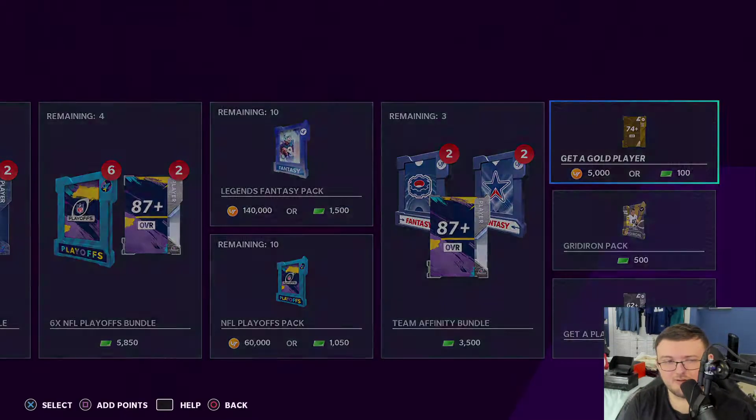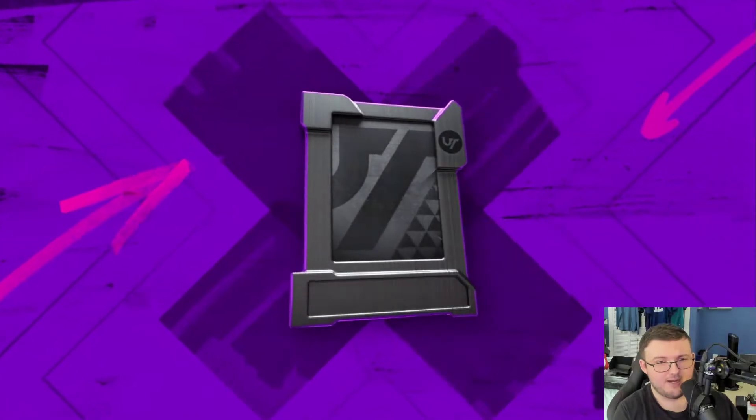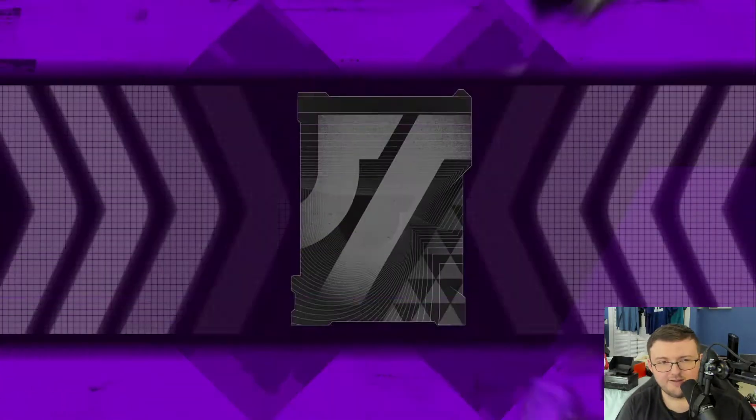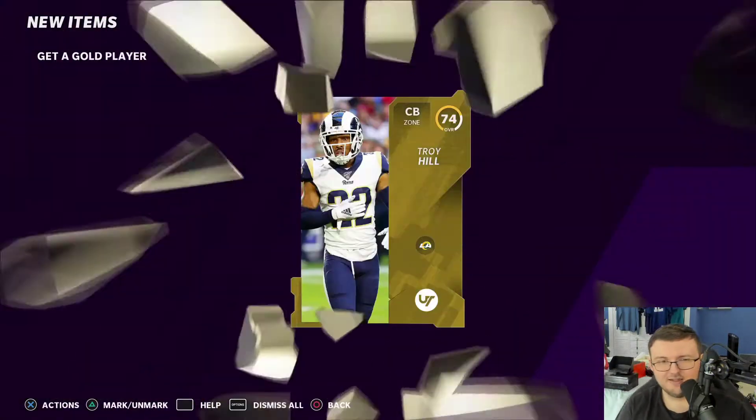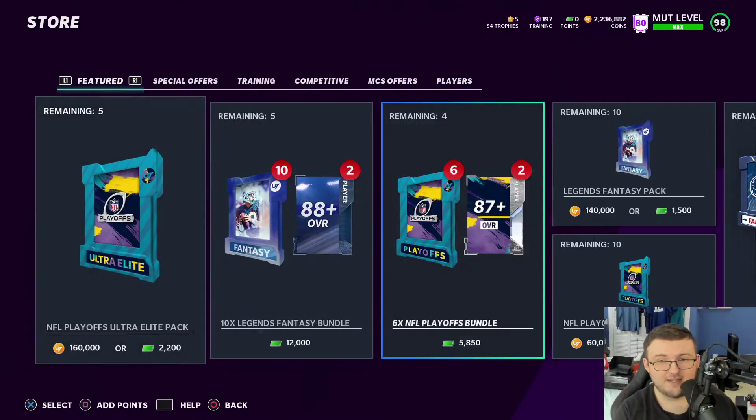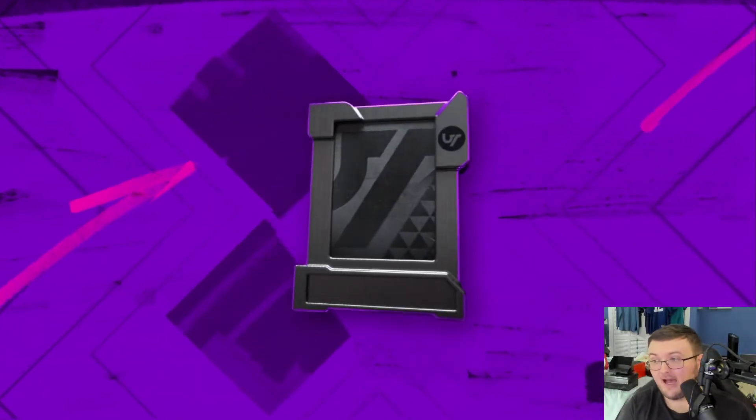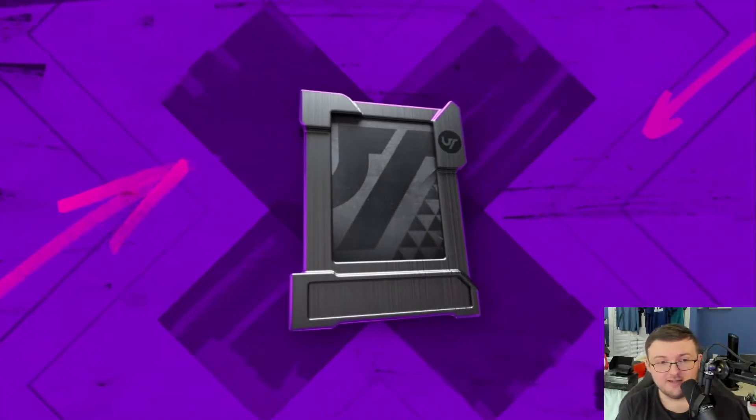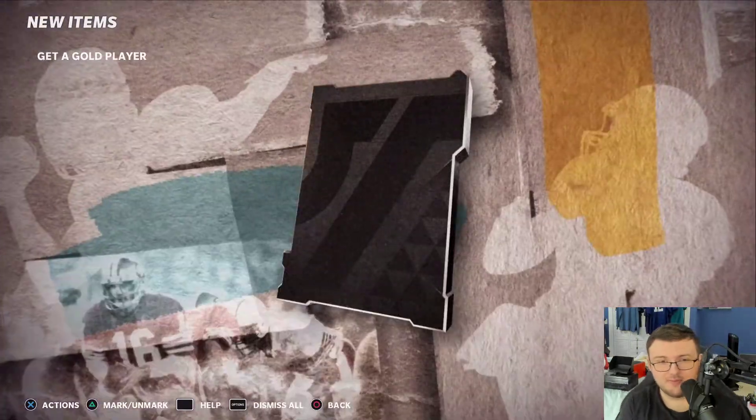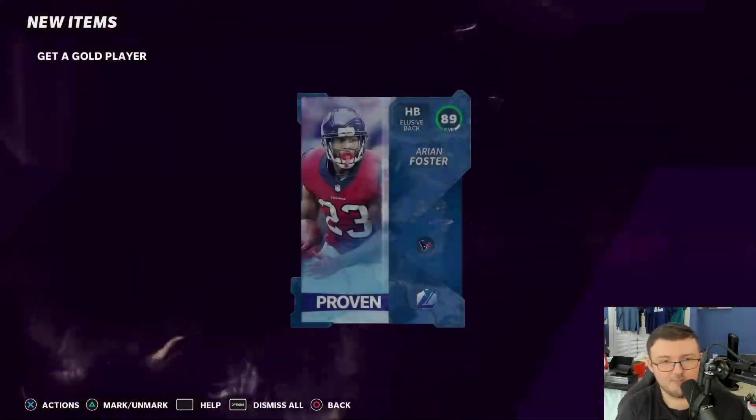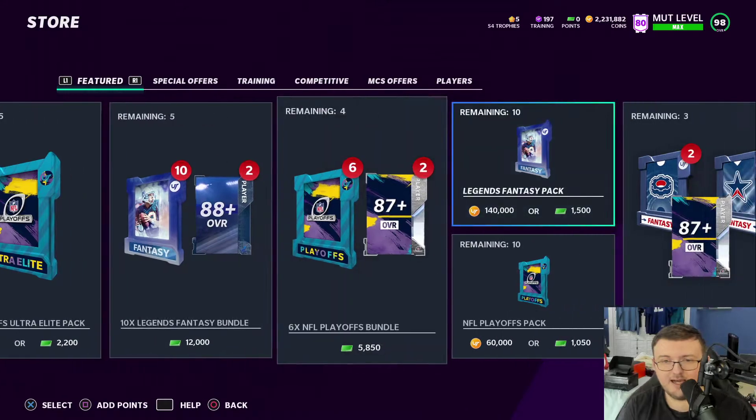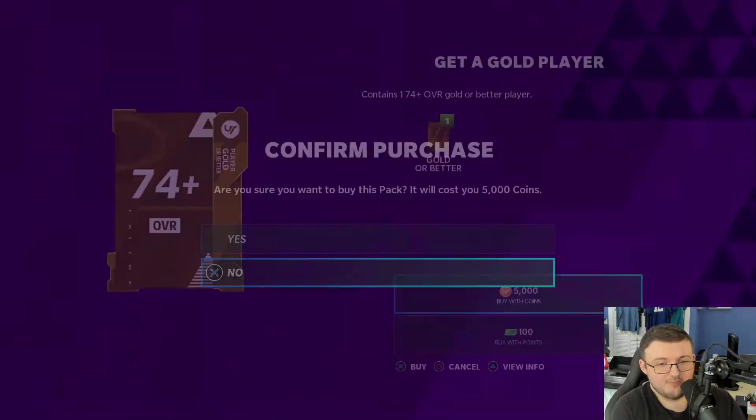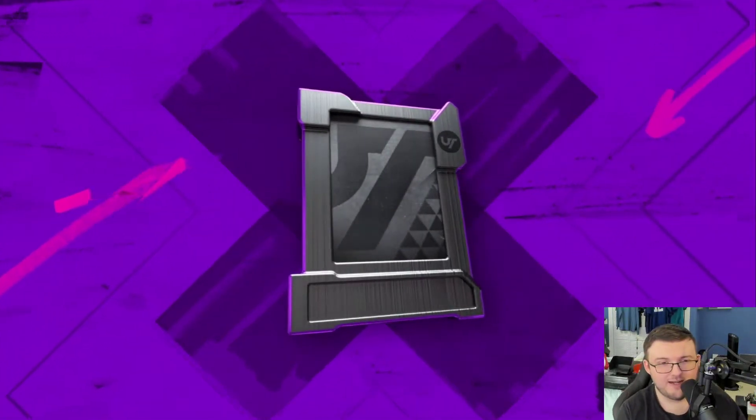We're going to pull a get a player, get a gold player pack and let's see. Nope. Okay. These packs are awful. Like if you guys want to lose coins, open up these packs because yeah, there's every once in a while, you'll pull something like this. You'll pull an 89 Aaron Foster, but most of the time you're going to be losing coins. Watch me pull a limited time card out of this.